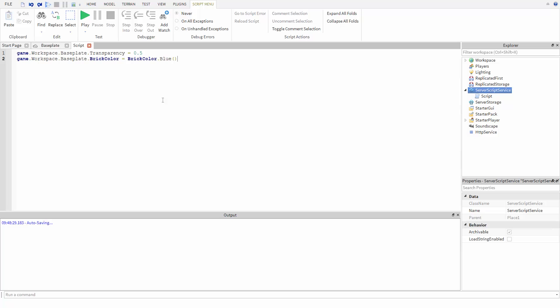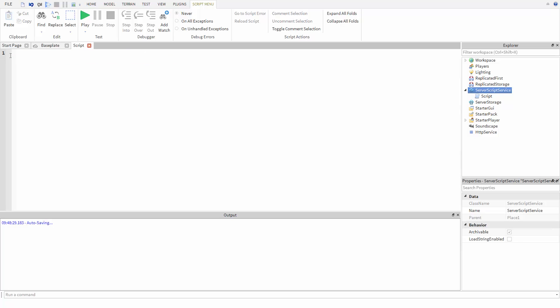In an earlier video we stored strings and numbers inside of variables, but we can store Roblox objects like parts in variables as well. To do this in a script, we first type the word local, then the name of our variable.